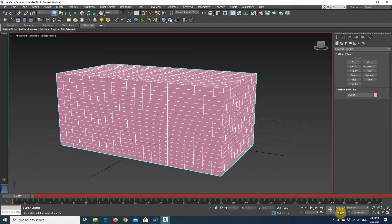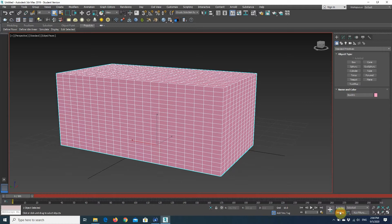So, the set key animation mode. Unlike the auto key, the set key mode gives you control over what's a key and when. It allows you to pose a character or to transform the object in any way you like, and then, if you like how it looks, use that pose to create a key.